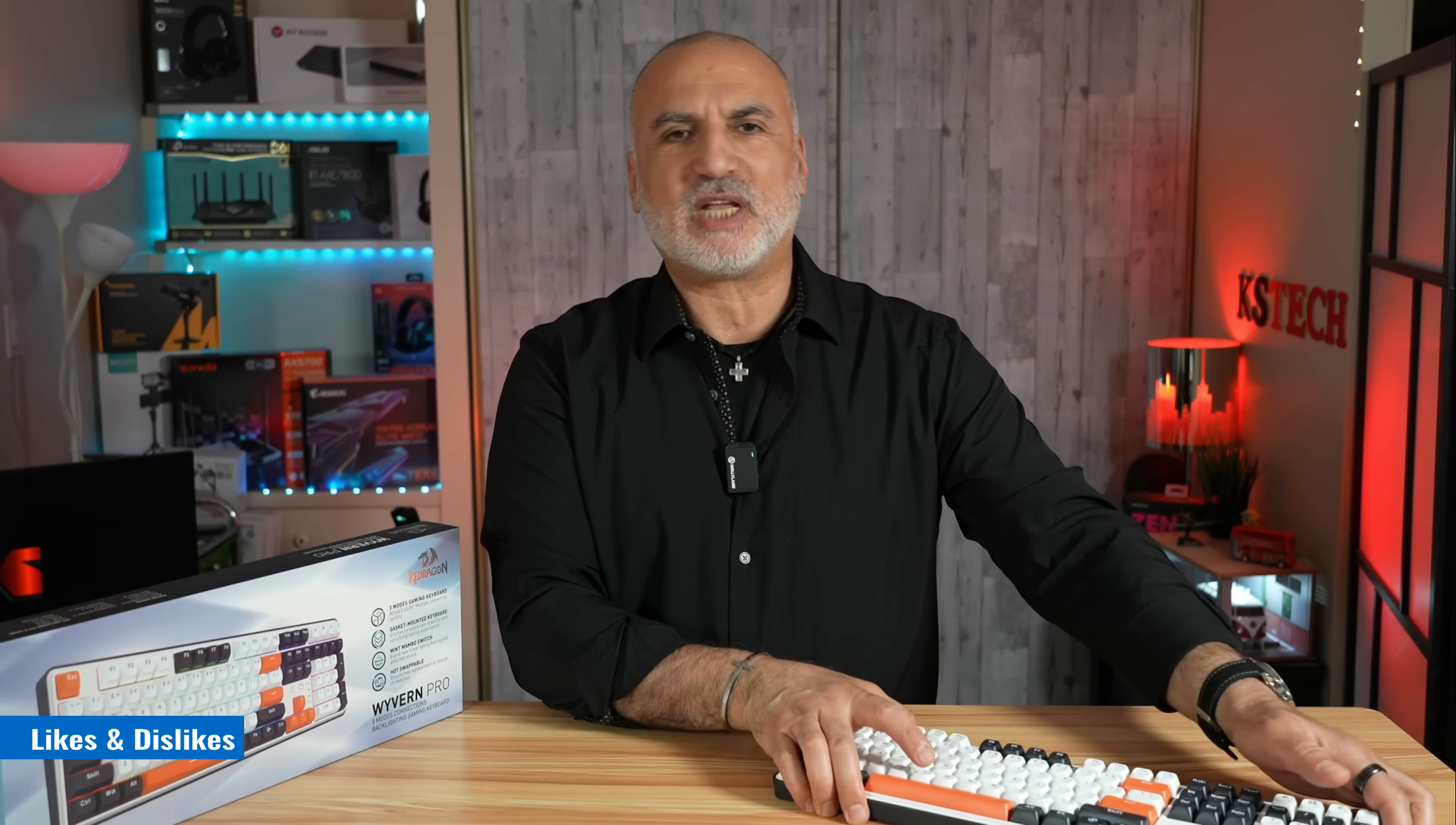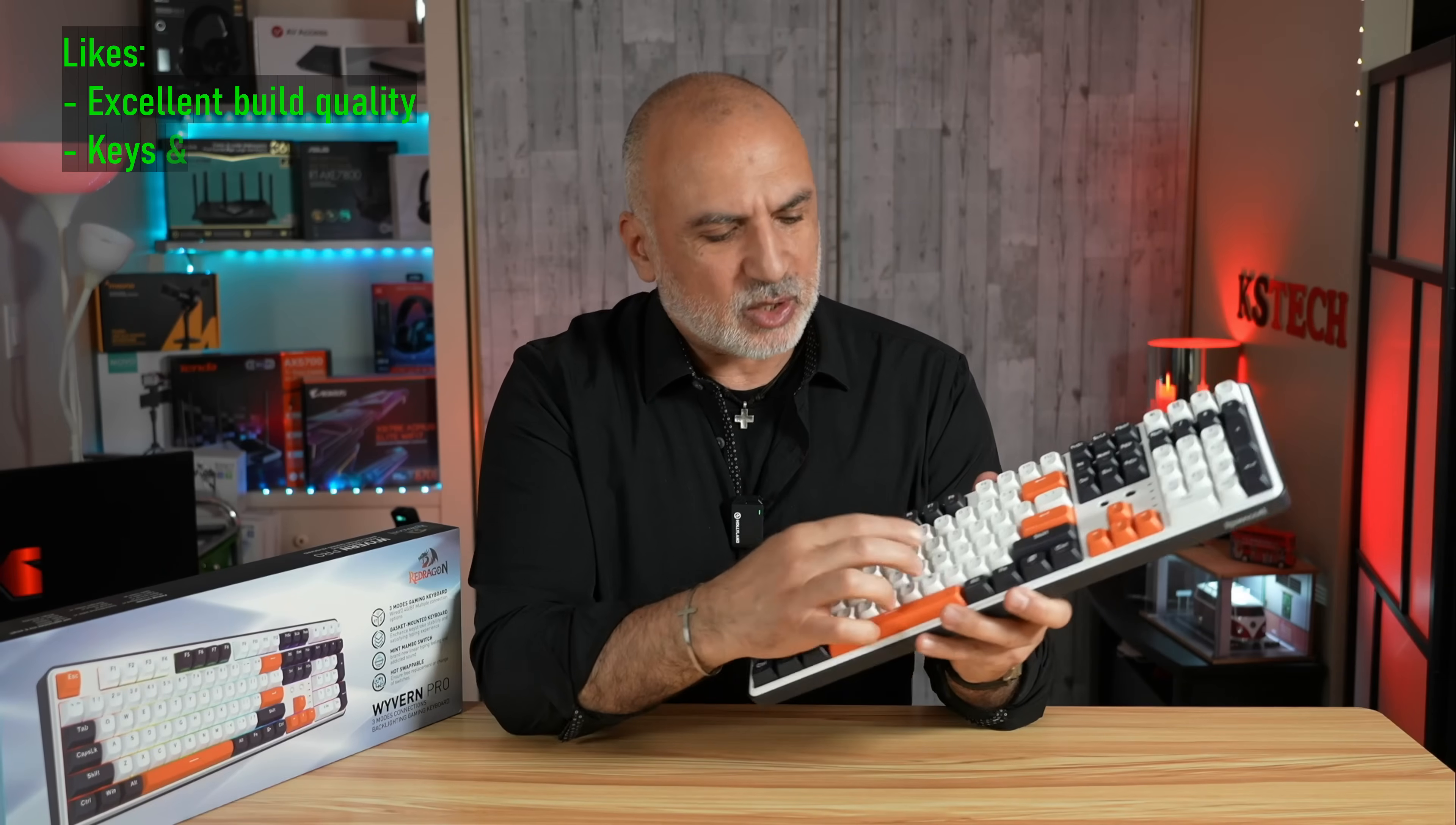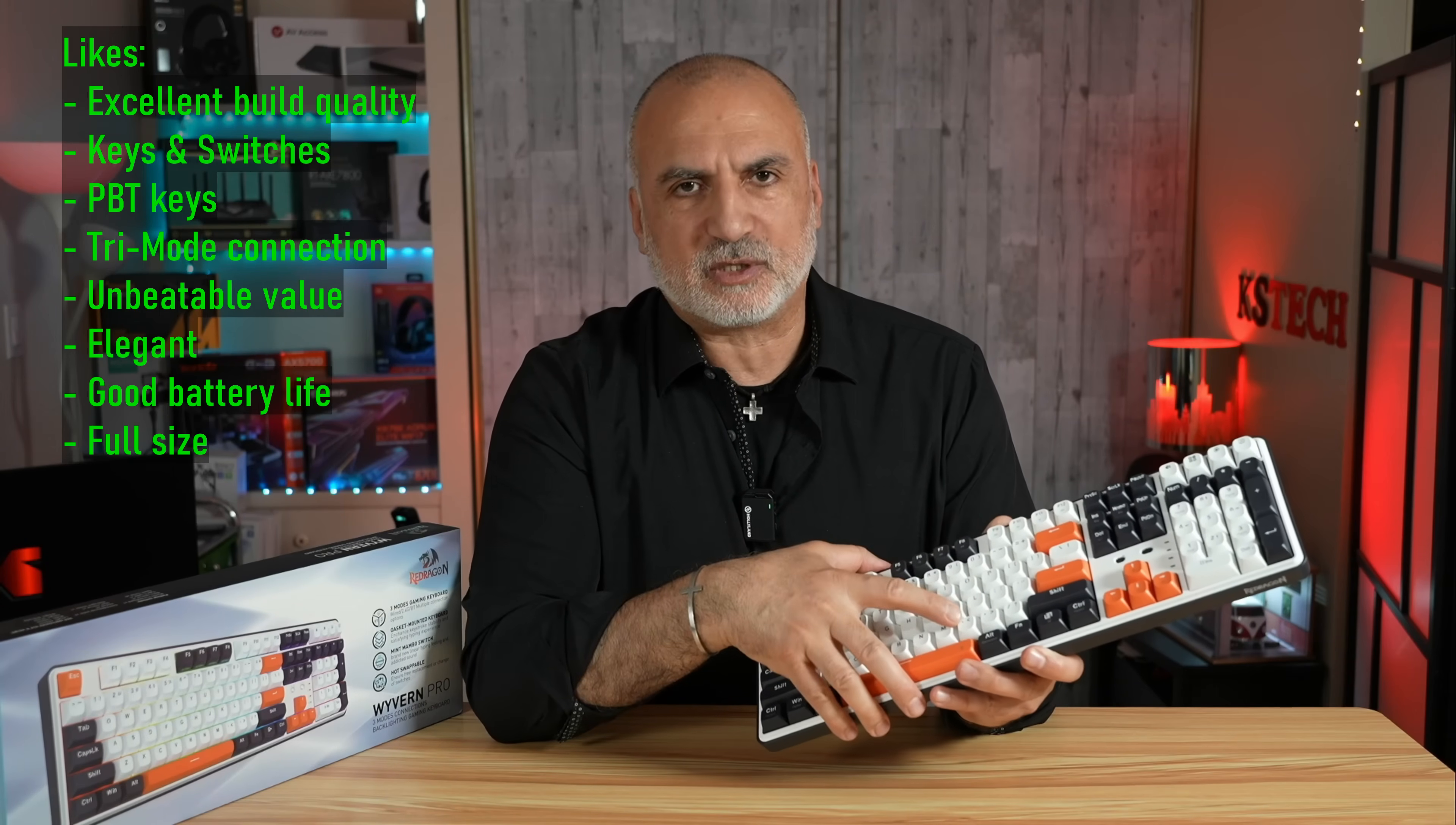Now I've been using for the last months every day the Wyvern Pro keyboard, and I absolutely fell in love with it. But in my opinion, there are still some areas that can be improved. Let me tell you first what I like about it. I like its excellent build quality, the key feelings and the switches, and also I like the fact that the keys are made out of PBT. Also I like that it has three connection modes, and it is an incredible value in my opinion for what it offers.